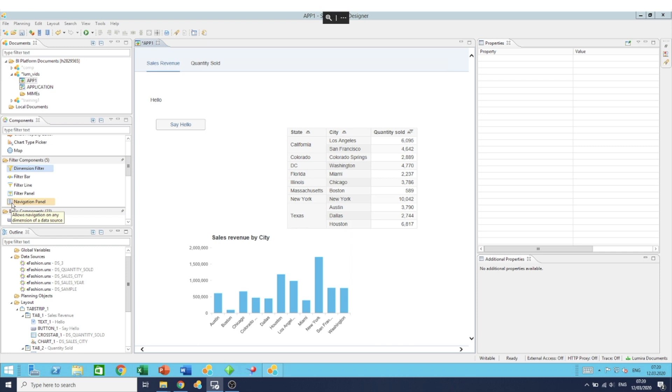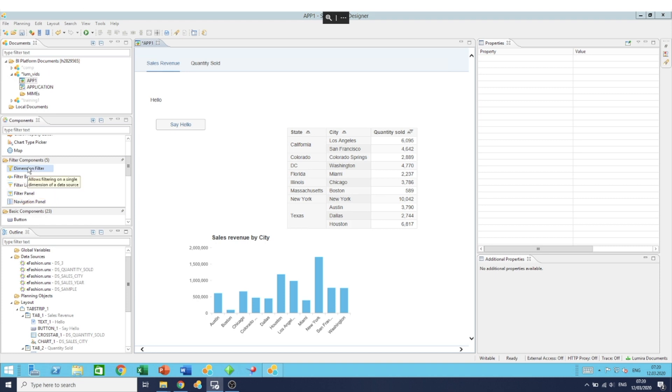Filter components all have the same purpose in mind, which is to select filters to apply to one or more components in your dashboard. We'll stick to the regular or default dimension filter component.